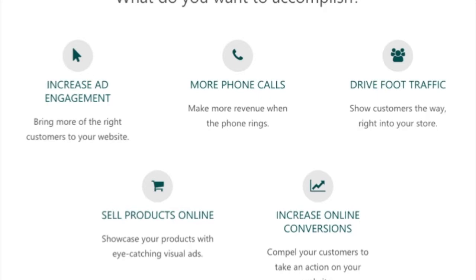Some of the other things you can optimize for are foot traffic — trying to get people into your store if you have a local business. More phone calls, similar to a local business, or if you own a PPC advertising agency, you want to drive phone calls to your business. And last but not least, sell products online. With Bing product listing ads, you can have your product ads right in front of people when they're searching, and I'll show you some examples of those as we go through it.